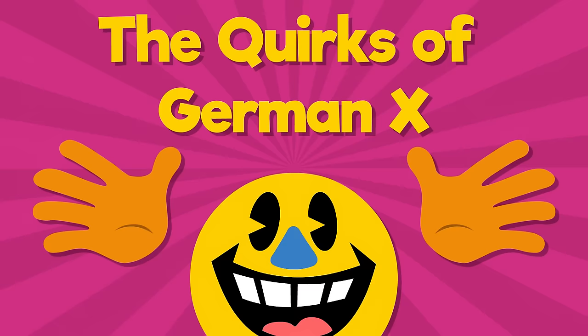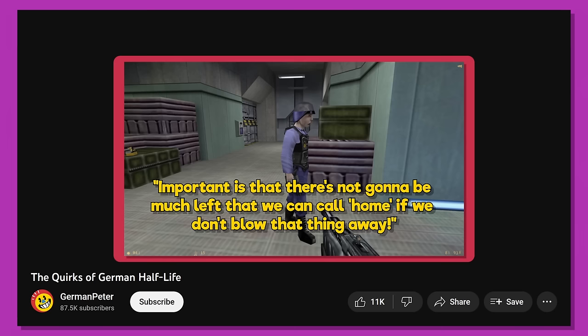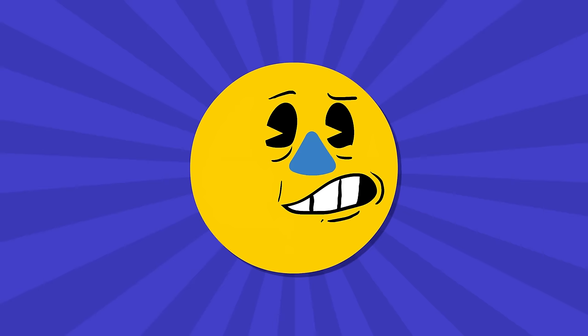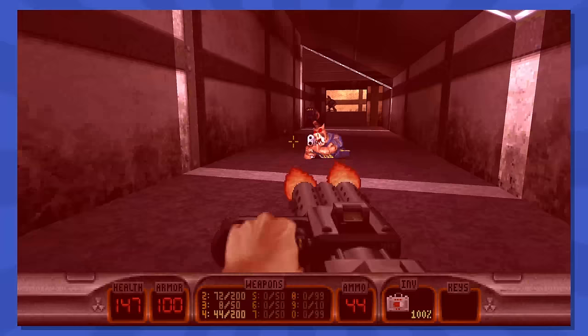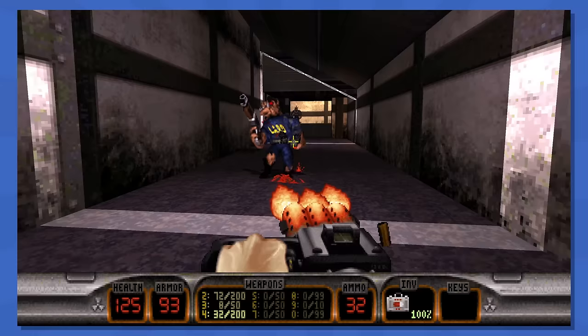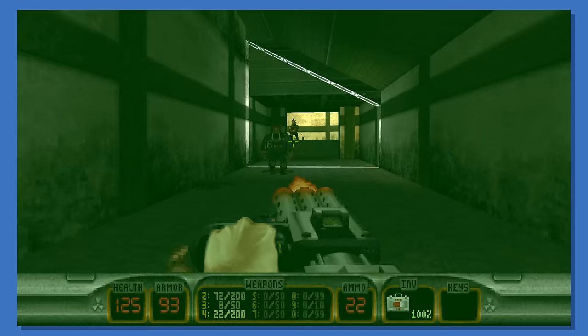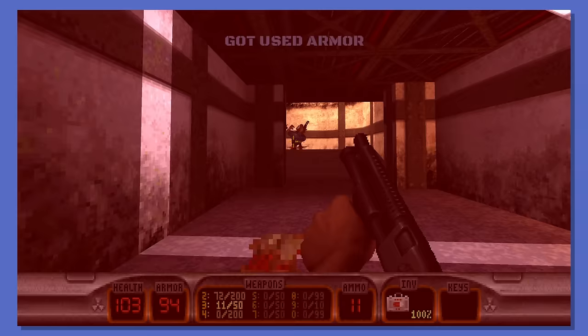Welcome to The Quirks of German X, where I take a look at the German parts of games and how they differ to the originals — like censorship, voice acting and other quirky changes. Sort of. Because this video is about Duke Nukem 3D, which doesn't really have a German version.